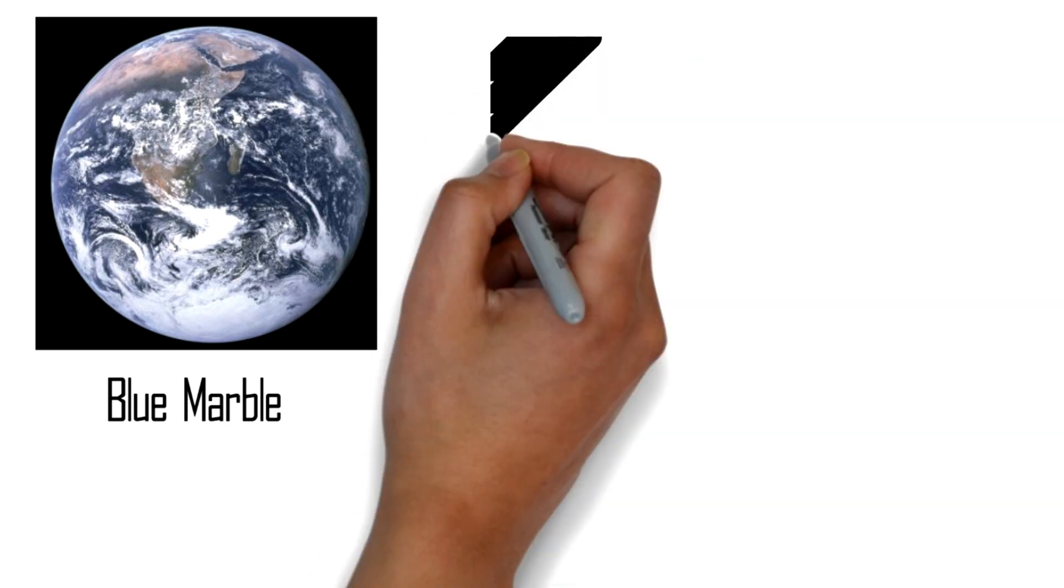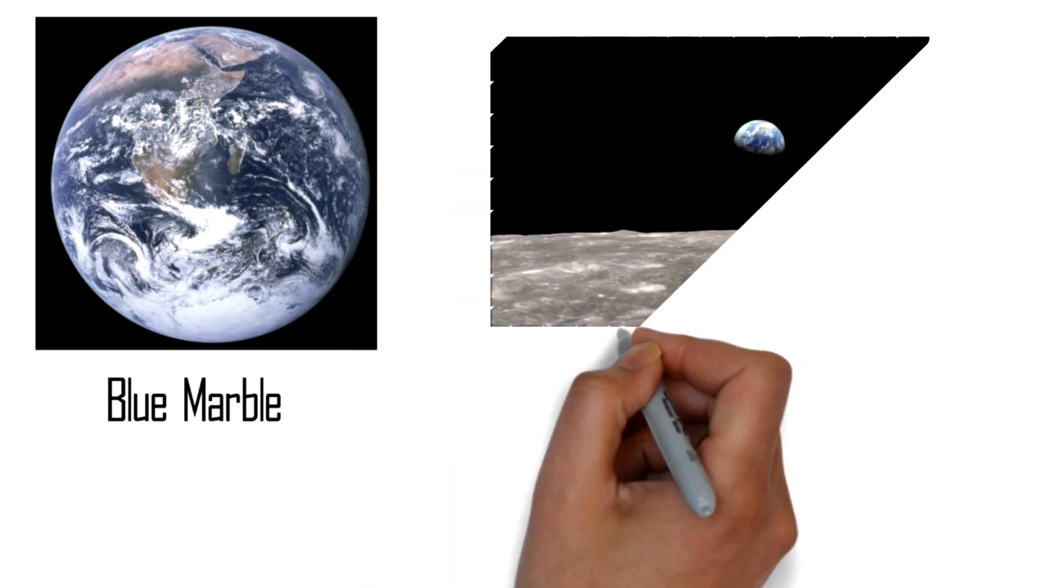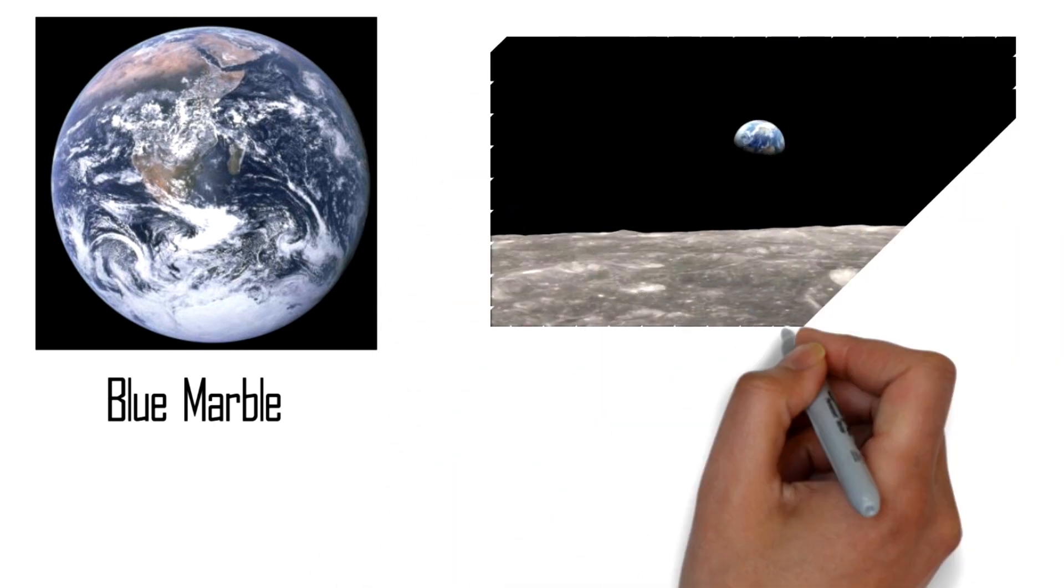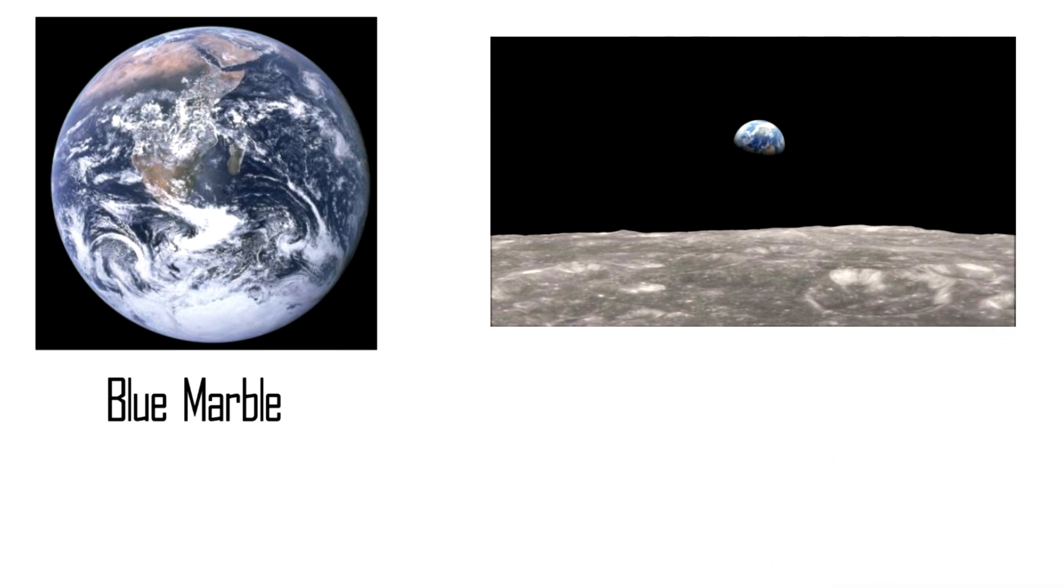The photographs taken by the astronauts became the most widely published in our history. From the blue marble to the earth rise, these pictures changed the way we saw our world. As a consequence the modern environmental movement was born.